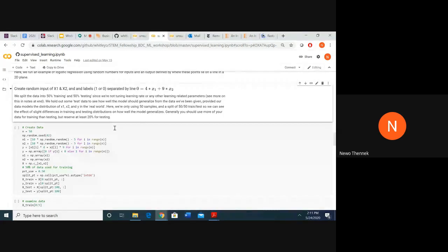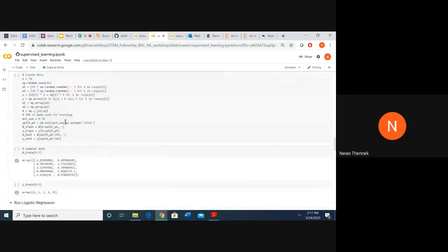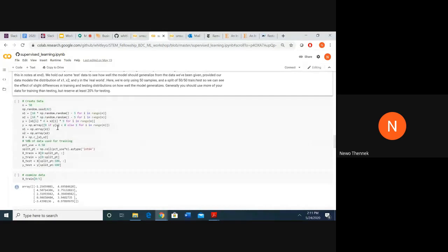In real life, you might optimize those parameters with a training-validation split of something like 60% training and 20% validation. Once your hyperparameters are optimized, train on the combination of training and validation sets, then test on the remaining 20%. For simplicity here, we're just doing training and testing with no hyperparameter optimization. We get some random data with 50 examples.